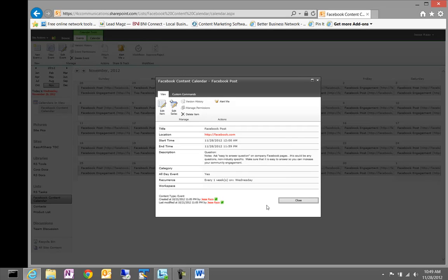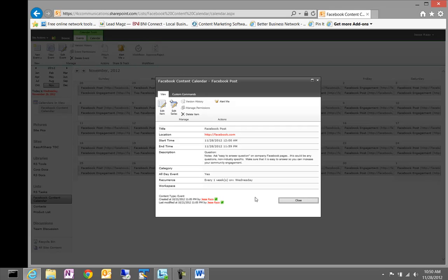So, first and foremost, we have for Facebook posts, post an easy-to-answer question on your company Facebook page. This could be any question non-industry specific. Make sure that it's easy to answer so you can increase your community engagement. Again, if you're posting all kinds of content, you want to make sure that you vary that content but you have some consistency in regards to the information that you're providing.